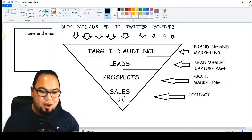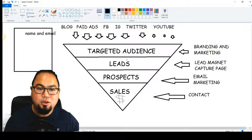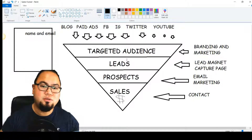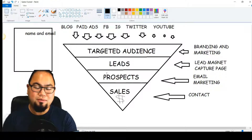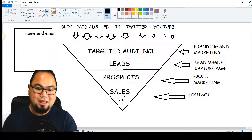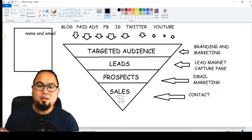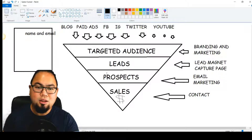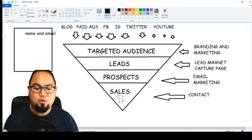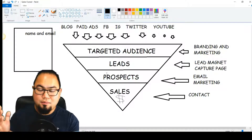You just need to put your traffic source — your blog, paid ads, Facebook, Instagram, Twitter, YouTube — into your sales funnel, convert your target audience into leads by having them give their contact information in exchange for something valuable. They're now your prospects, semi-interested in what you have to offer. Then you follow up through email sequence to get the sale. As Russell Brunson of ClickFunnels always says, you're just one funnel away — one funnel can give you multiple six or seven figures in the online space.